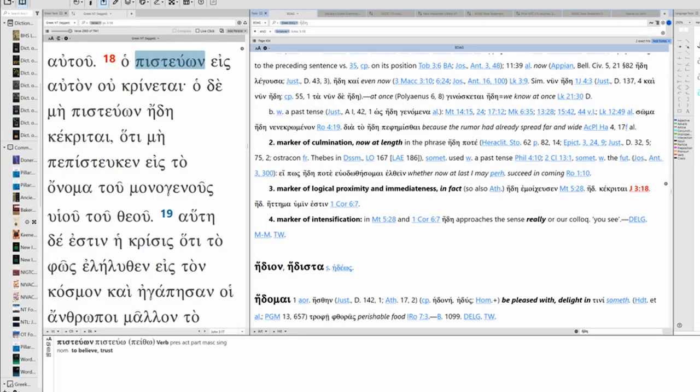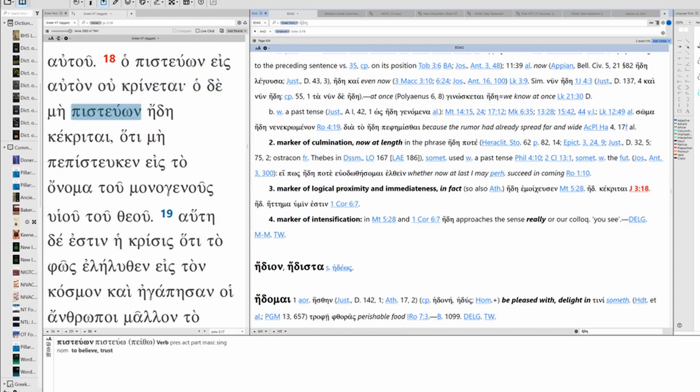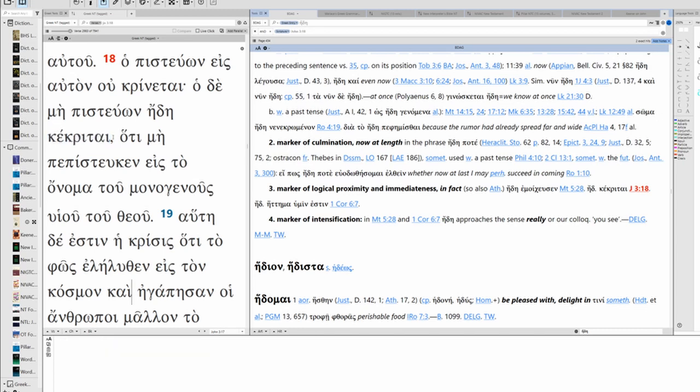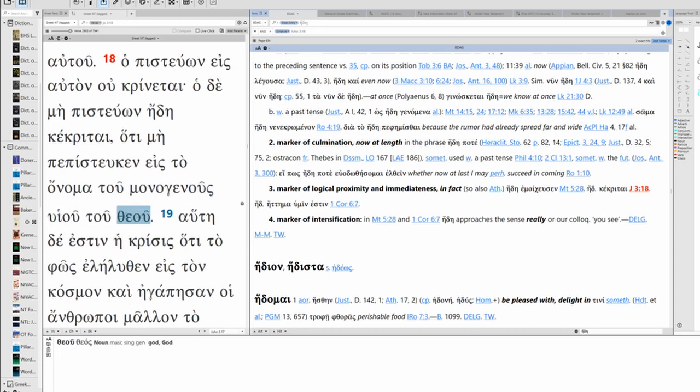O pistevon isavton u krinate, O de mi pistevon ide kekrite, O ti mi pepistevken isto onamatu monogenus wiu tu theiu.